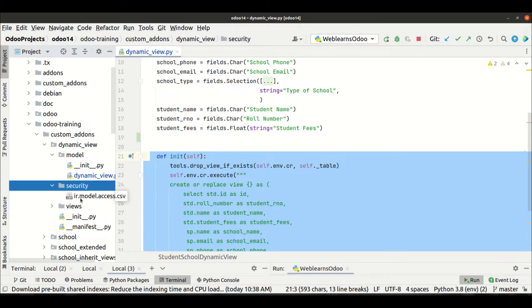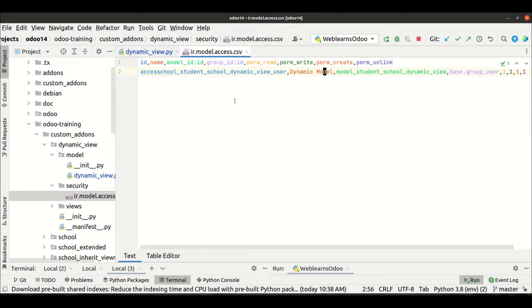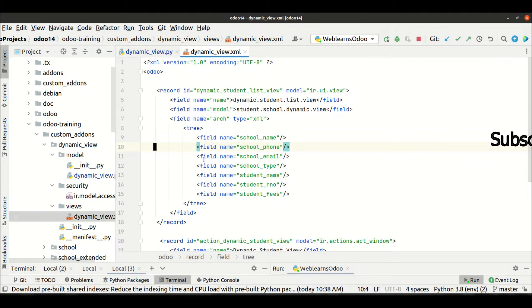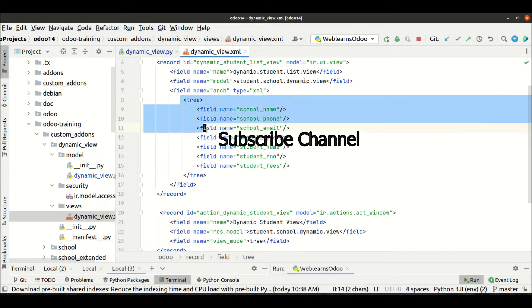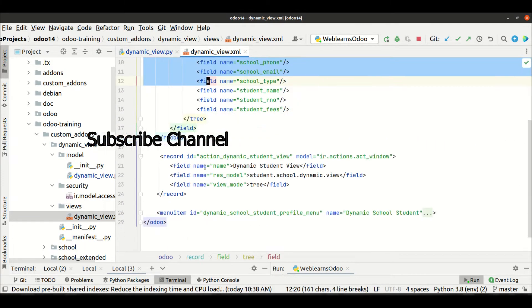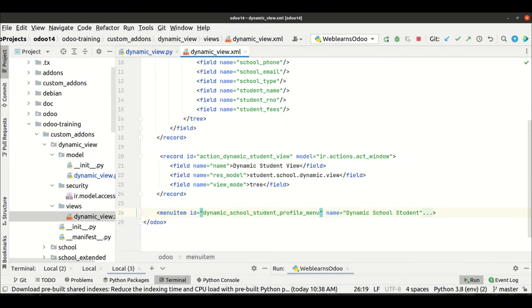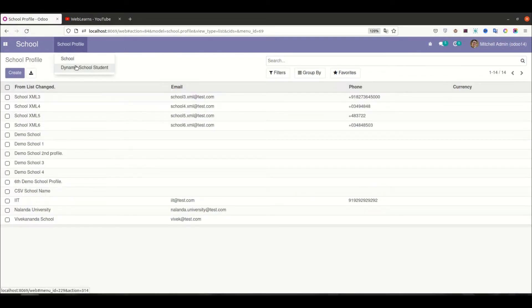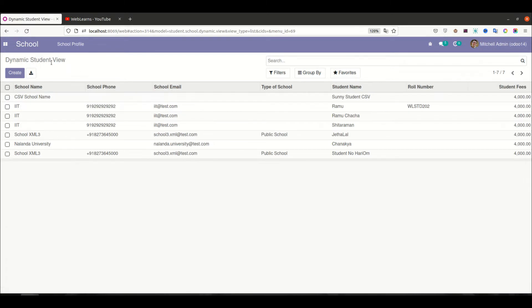Last time we learned how to inherit the init method, why we need the security CSV access rights file, and how to create the tree view, windows action, and menu. Now in Schools you can see the 'Dynamic School' menu.